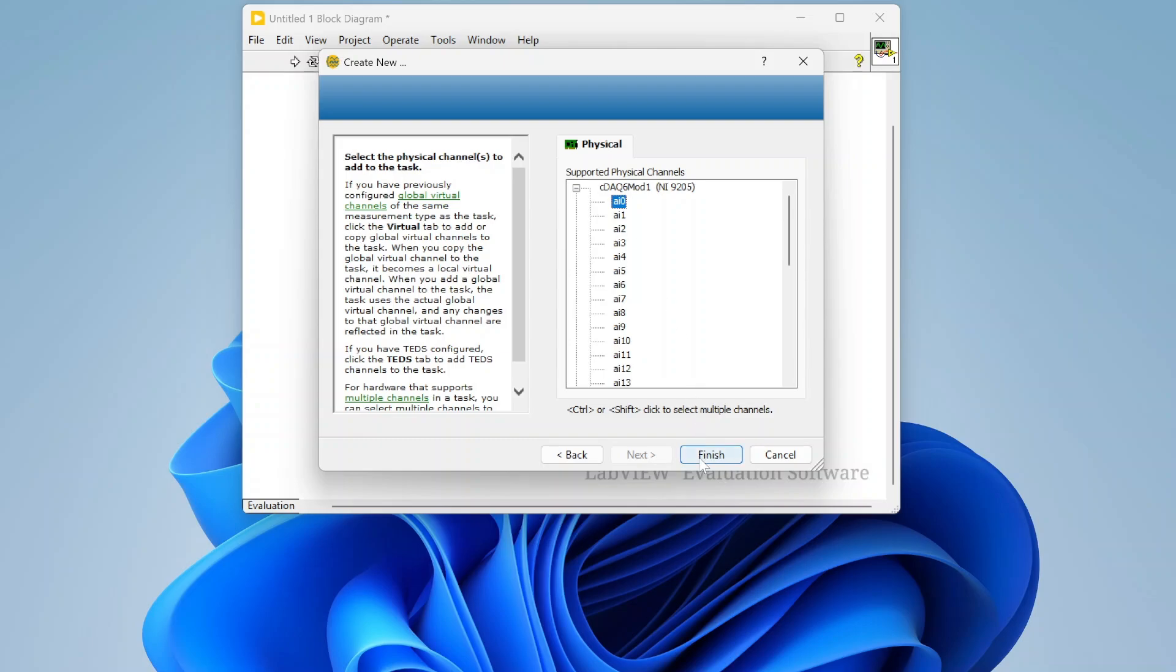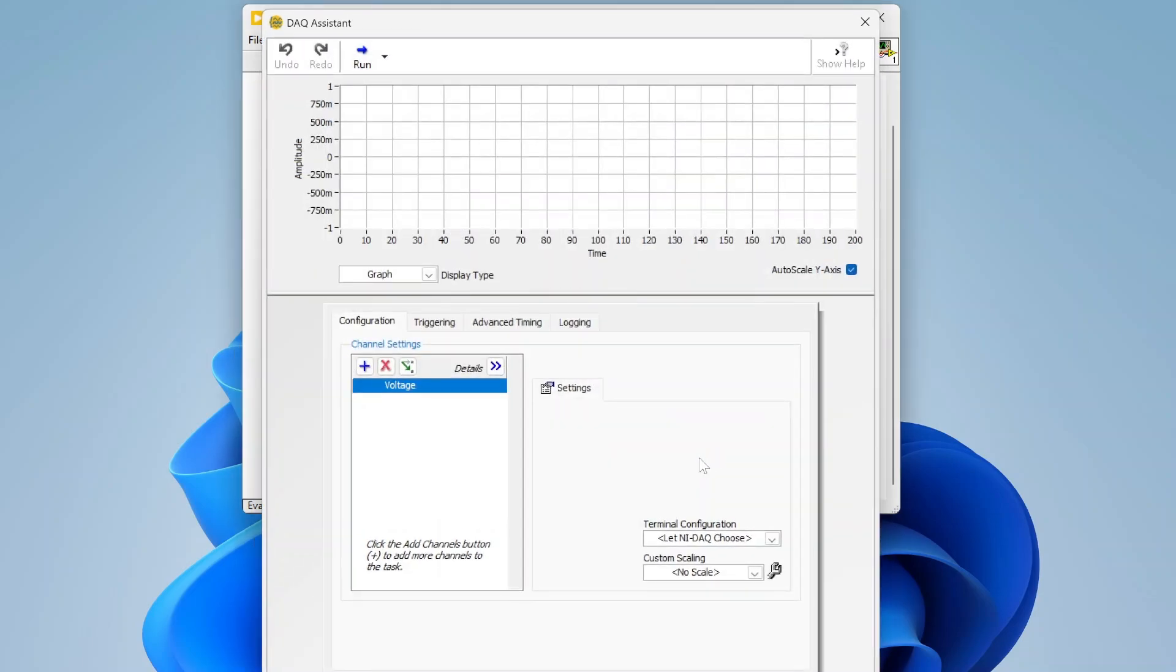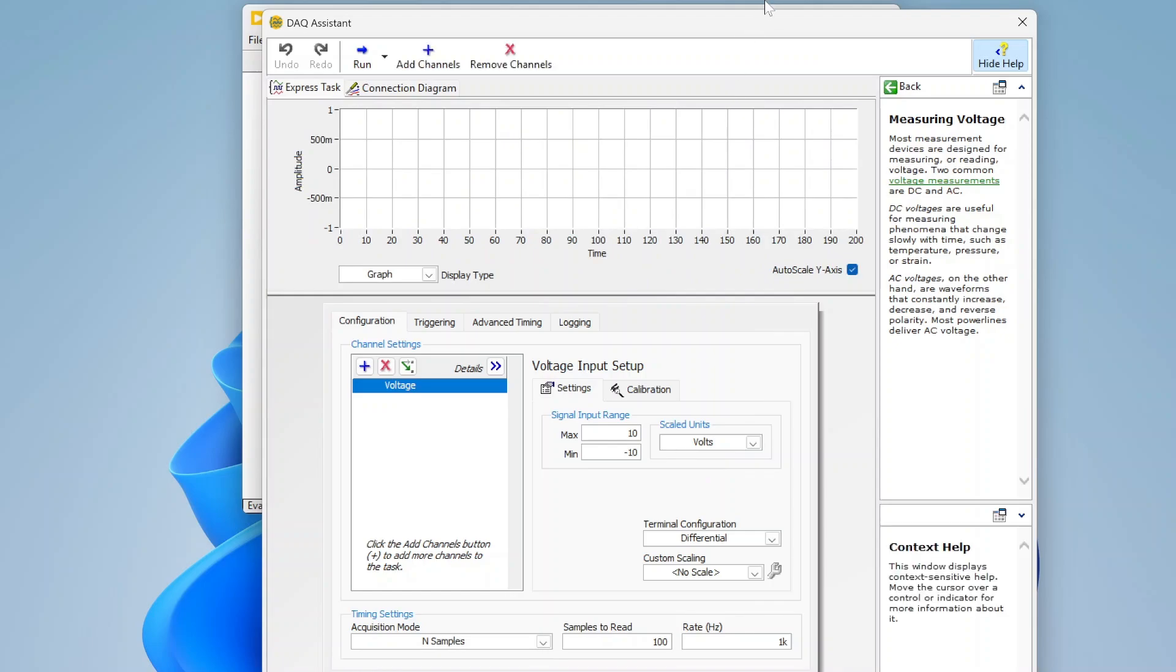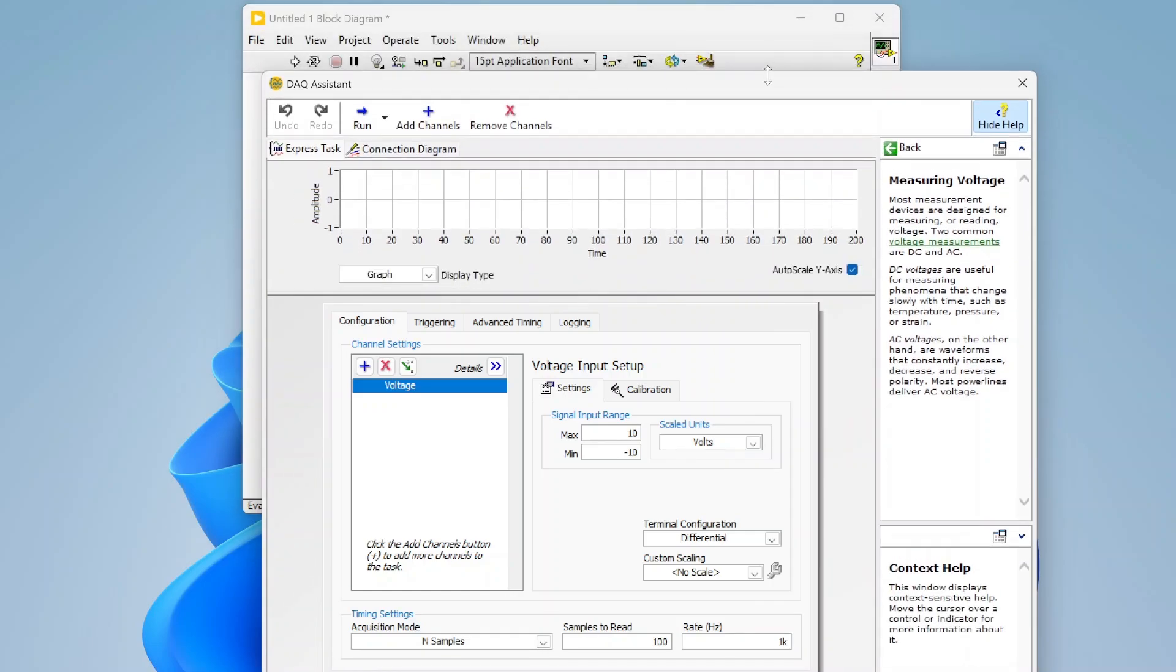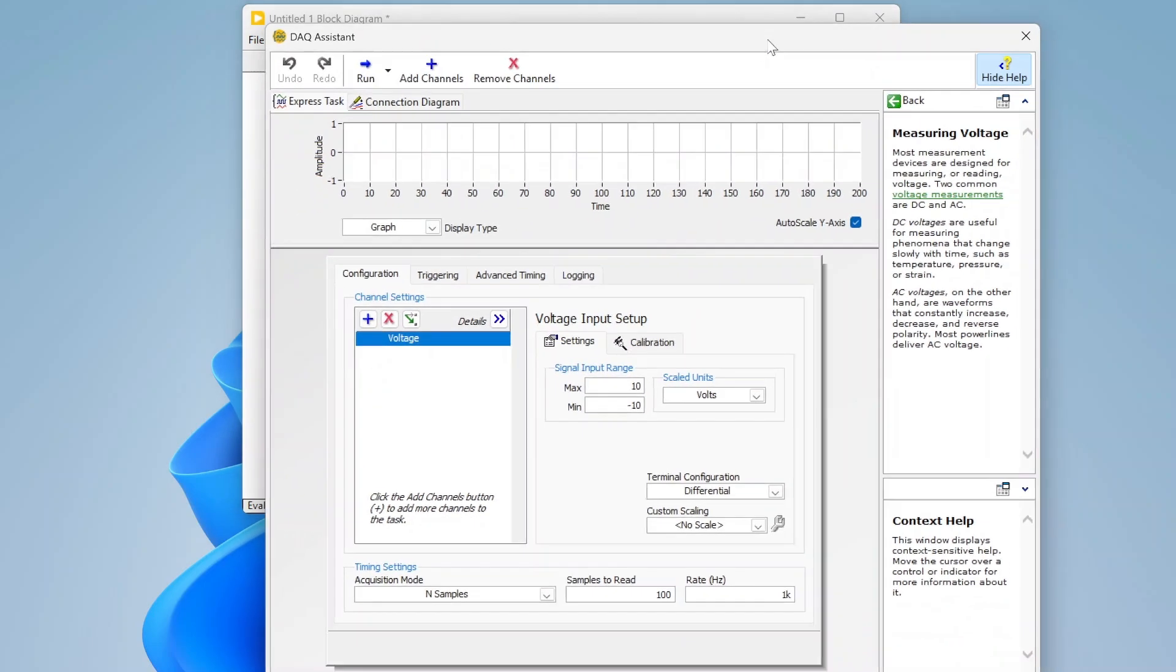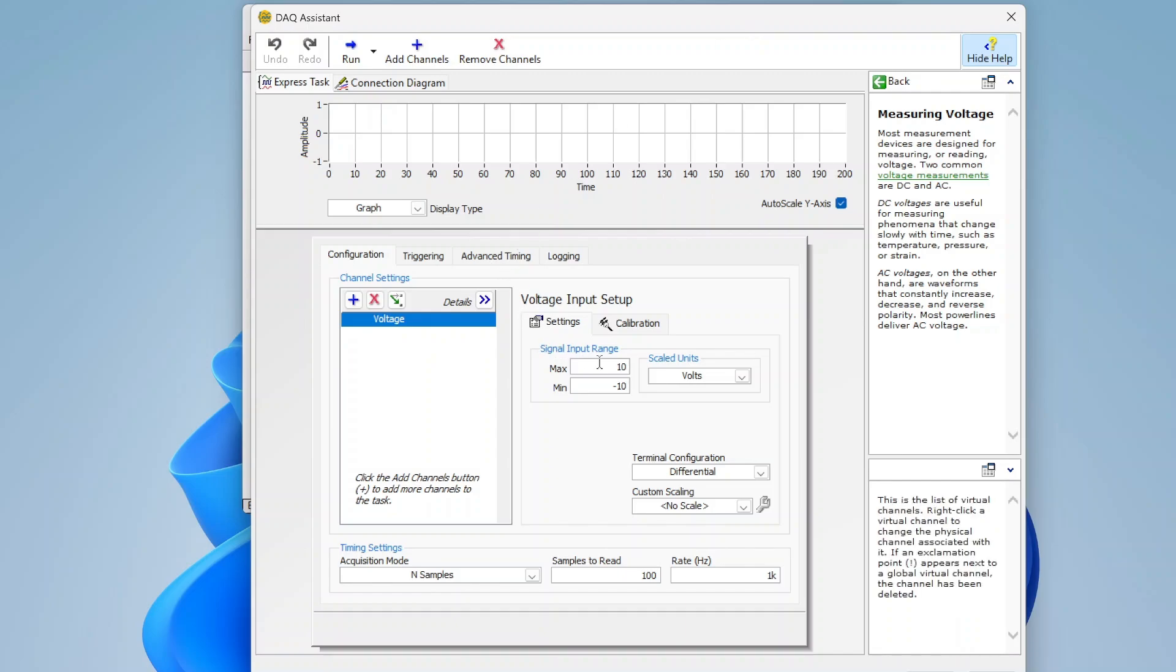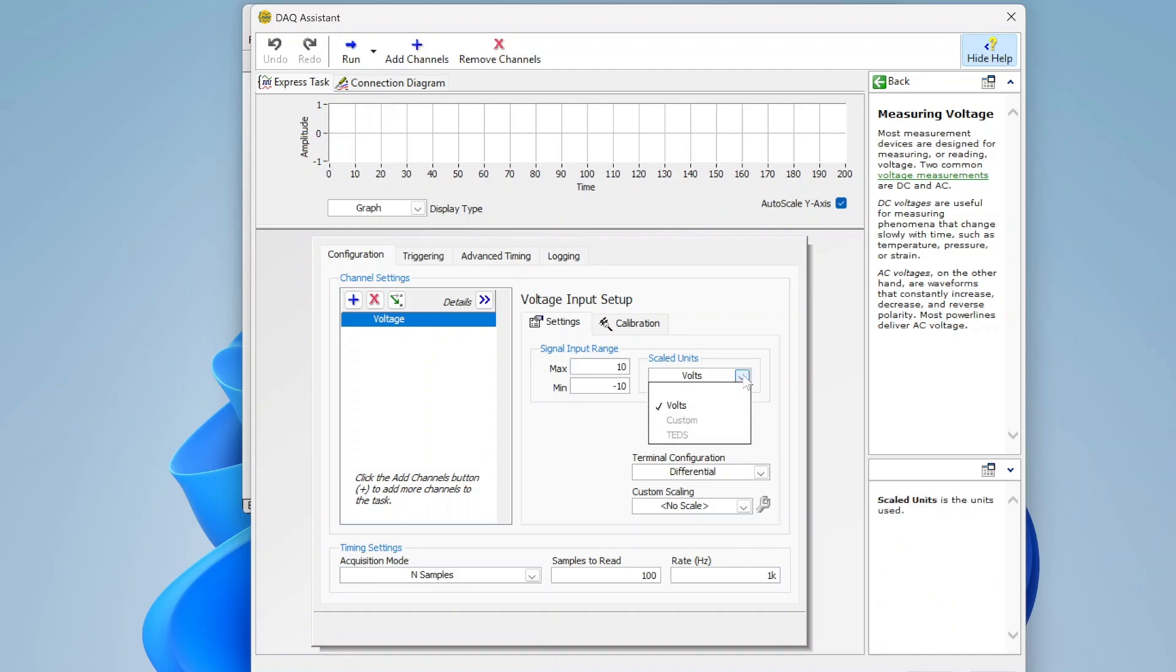I'll show you, we can actually go back and edit this later. So I'm going to hit finish, and you see then I get another dialog. This one is where I actually get to configure my acquisition. I'm able to specify the signal range and I can specify units.